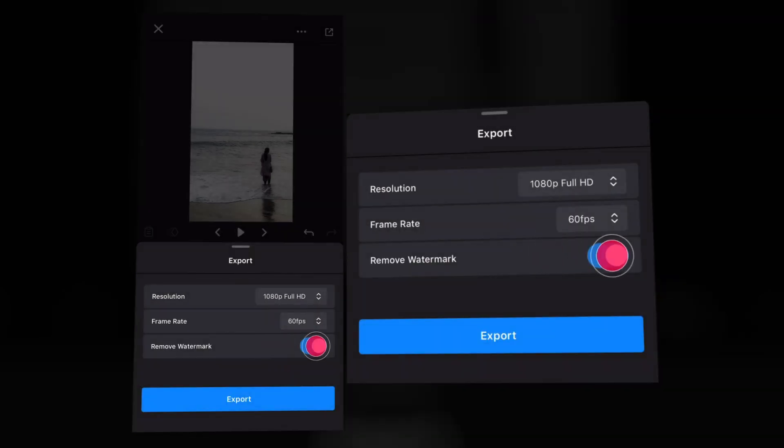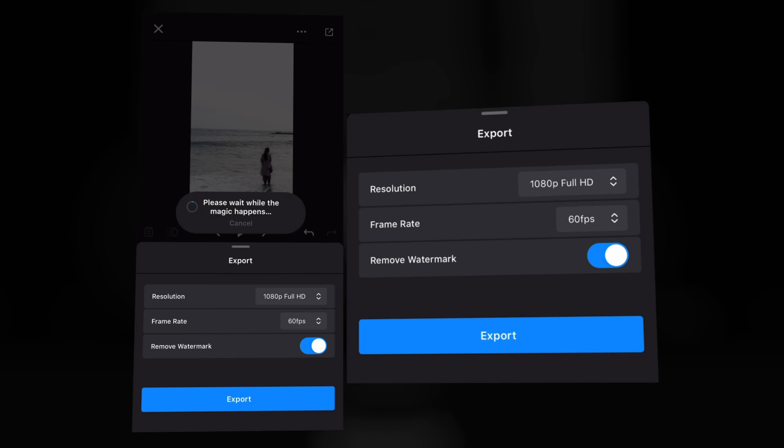That's all. Actually these steps are very easy for Alight Motion users and After Effects users because they know how to use the keyframe options. So do the same thing with these keyframes also.